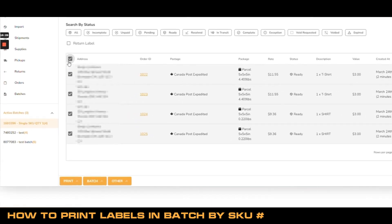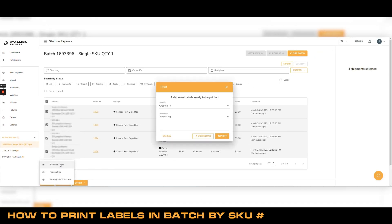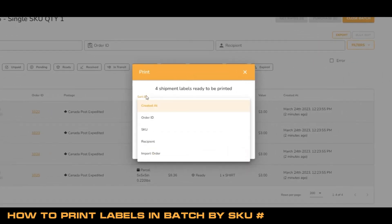Click print, then click shipment label. From here, click the drop down menu and select SKU.